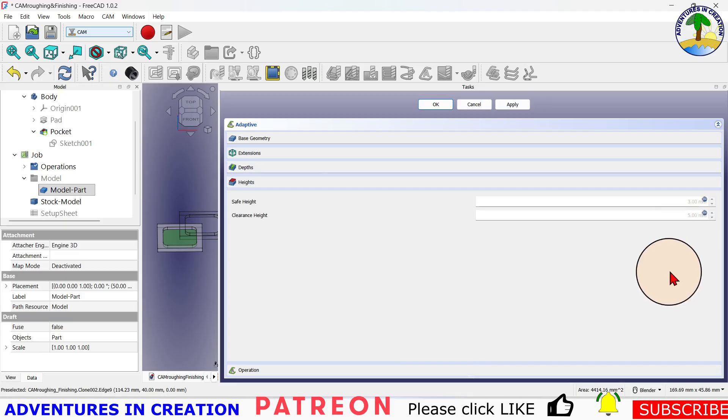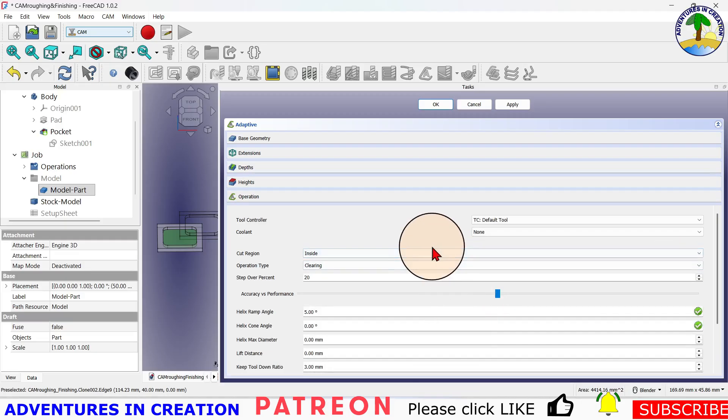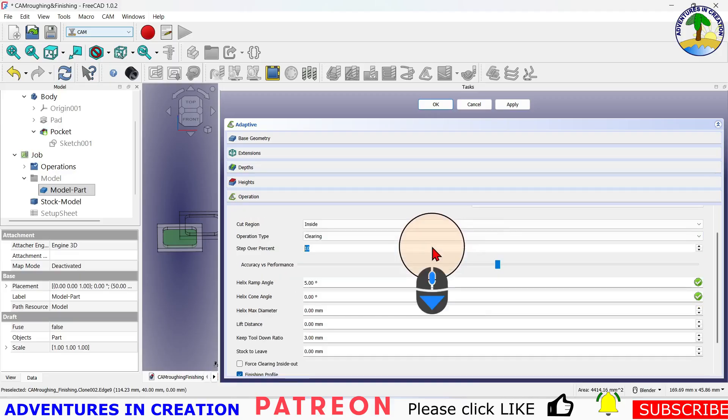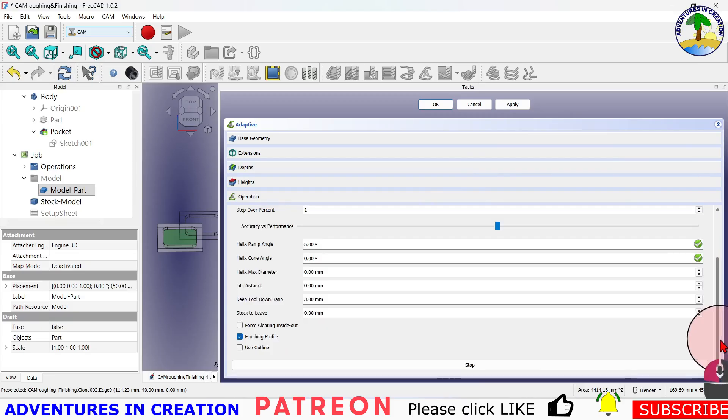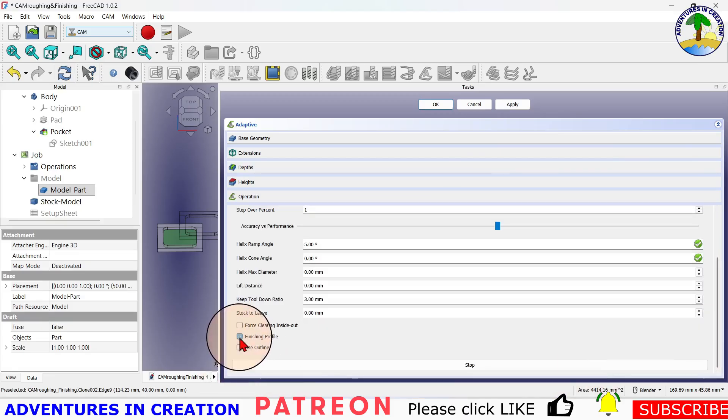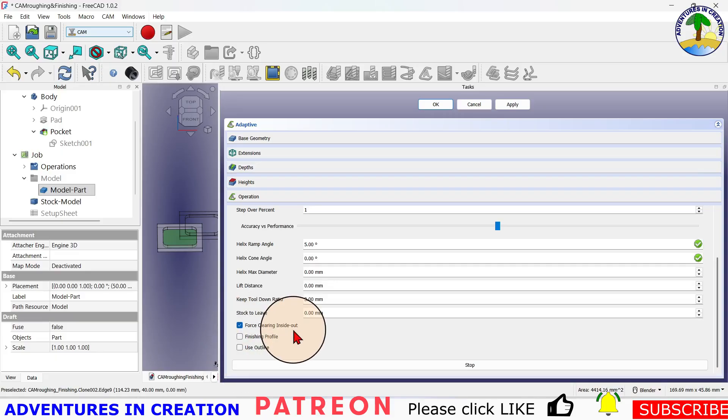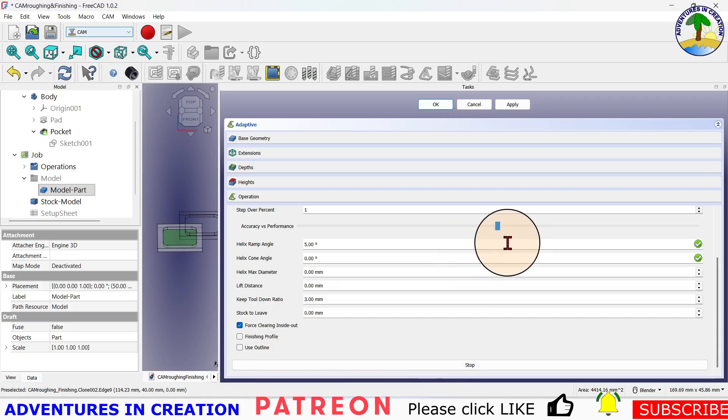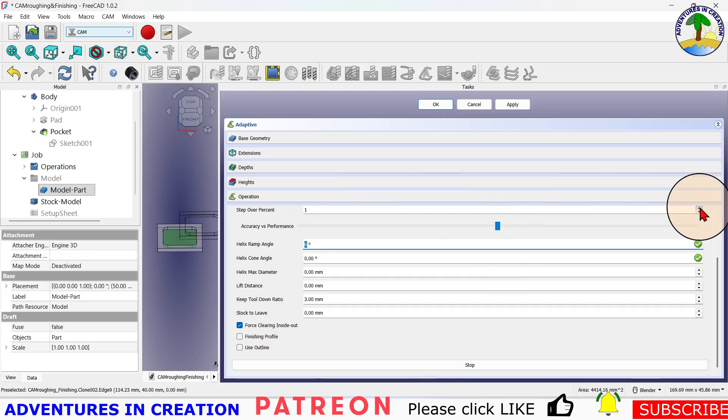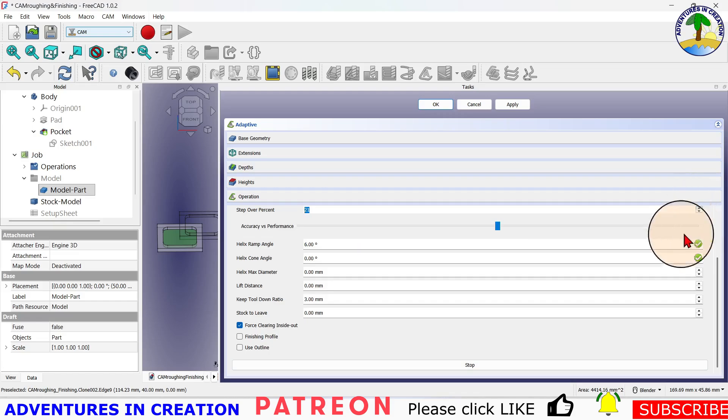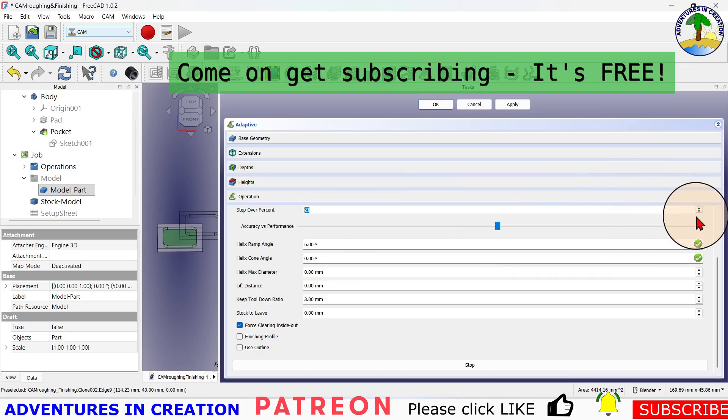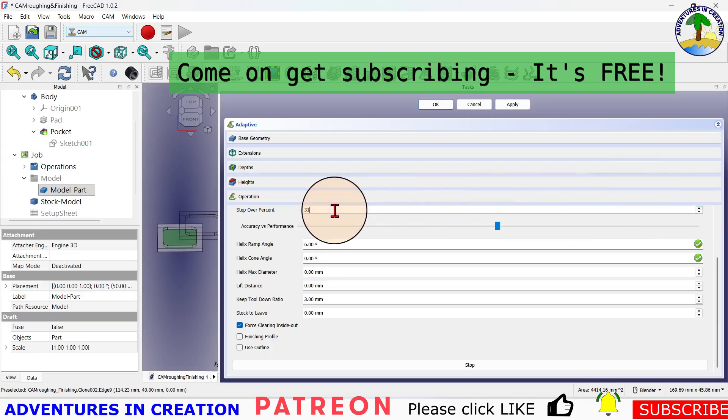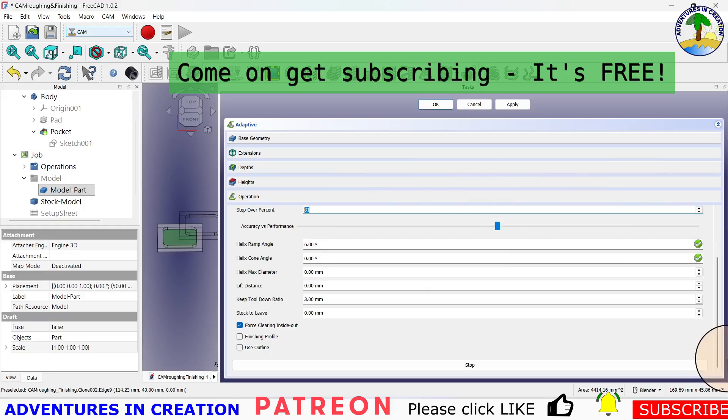My safe heights I'm going to leave those as my defaults. Then the operation itself - there are a couple of things we want to do. We're not doing the finishing profile, we're going to force the clearing inside to out, and we're going to have our step over here. Step over is one percent - that's not going to be enough. That means how far the tool is going to step over. I'm going to make that 21, could even go more than that actually. Let's go 50. I'm going to just change that to 50. It's a percentage, so I'm going to change that to 50.